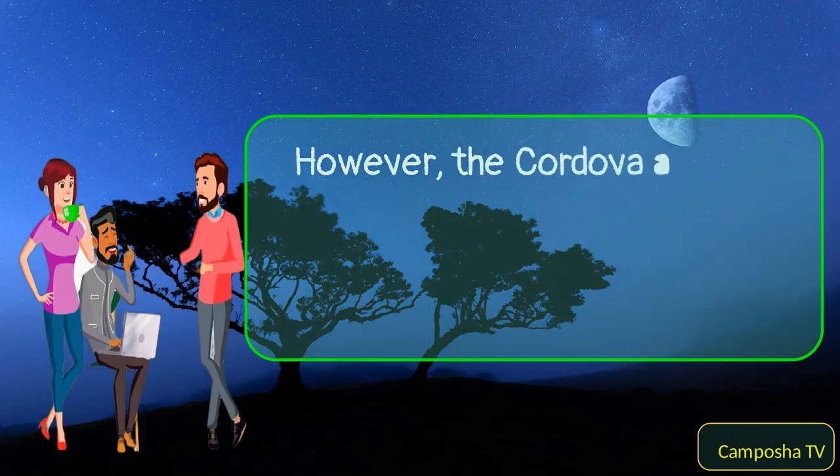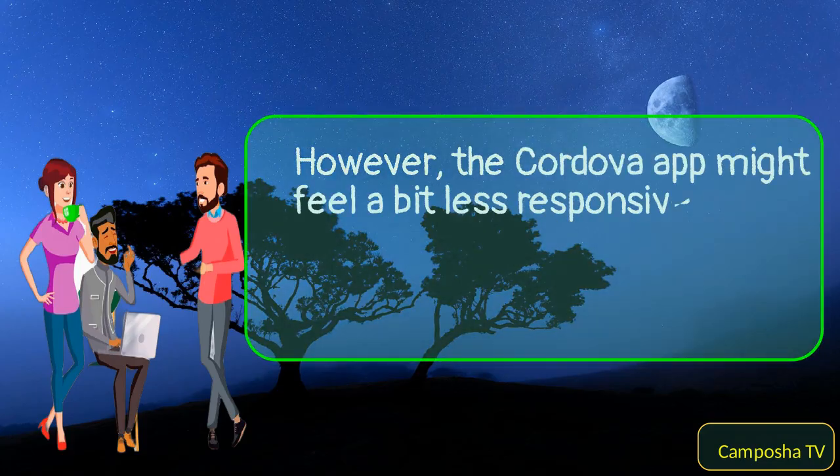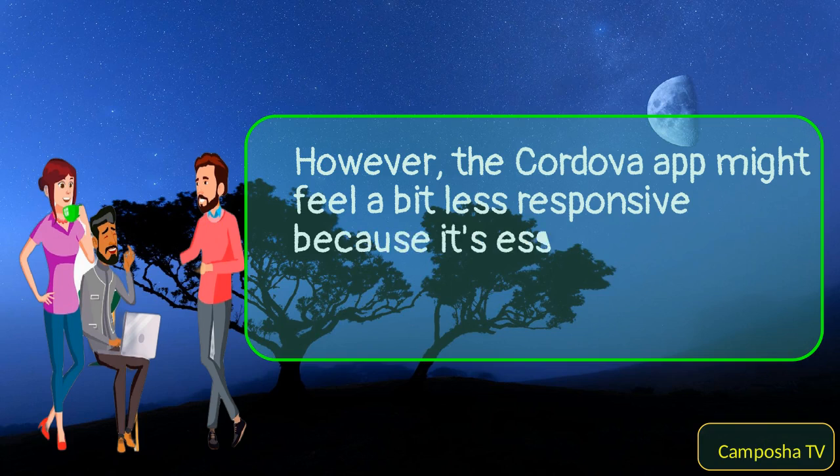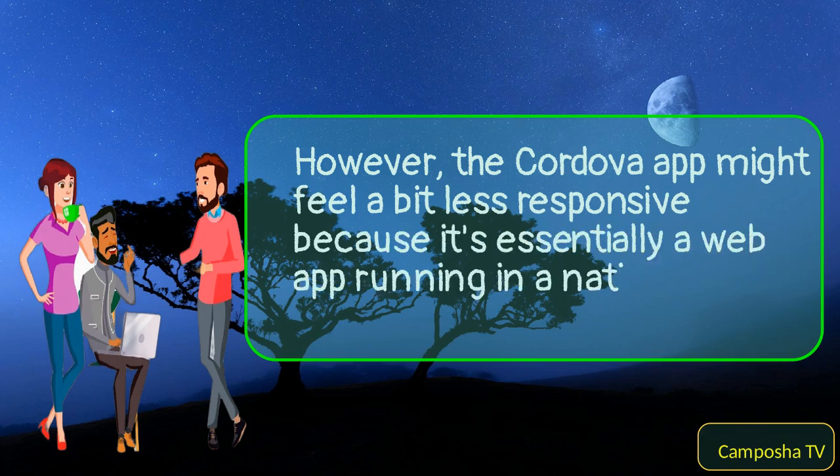However, the Cordova app might feel a bit less responsive because it's essentially a web app running in a native container.